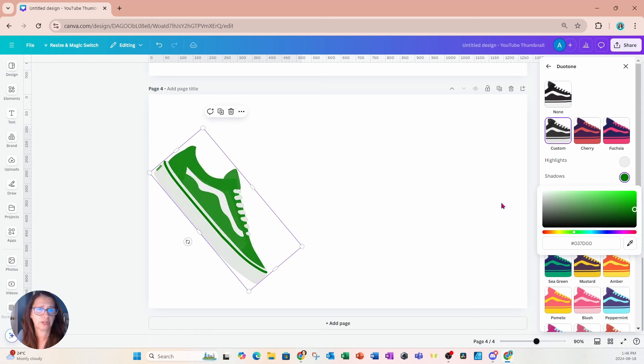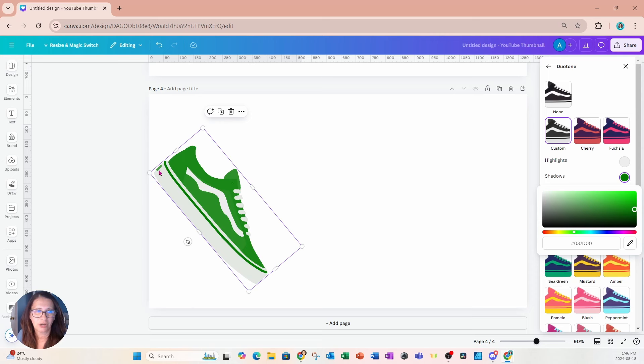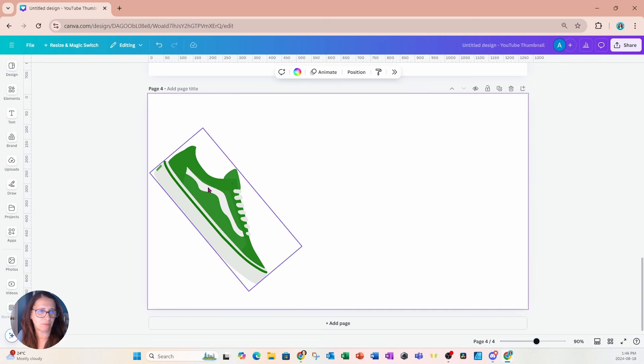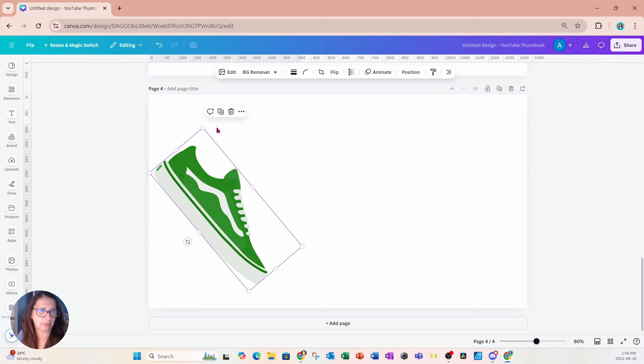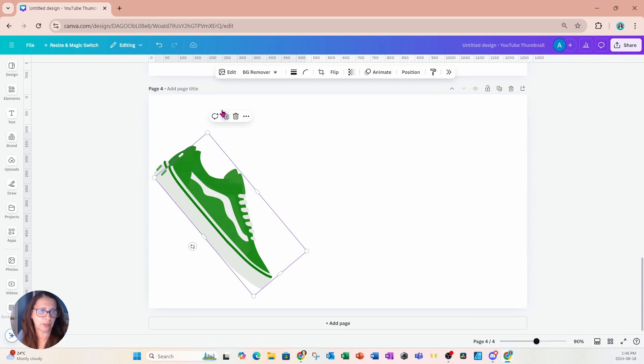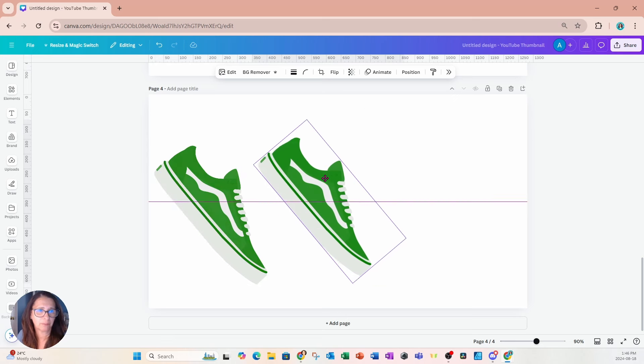Now, unfortunately, it does change all of the colors. So even that little red notch changed. But you know what? We can fix that because we can just make a duplicate.